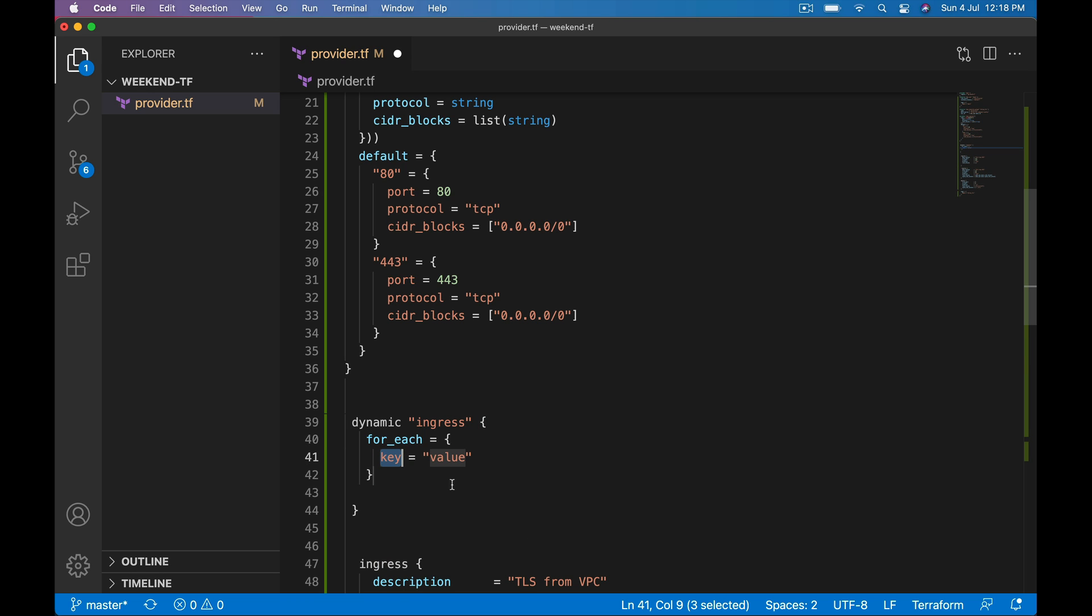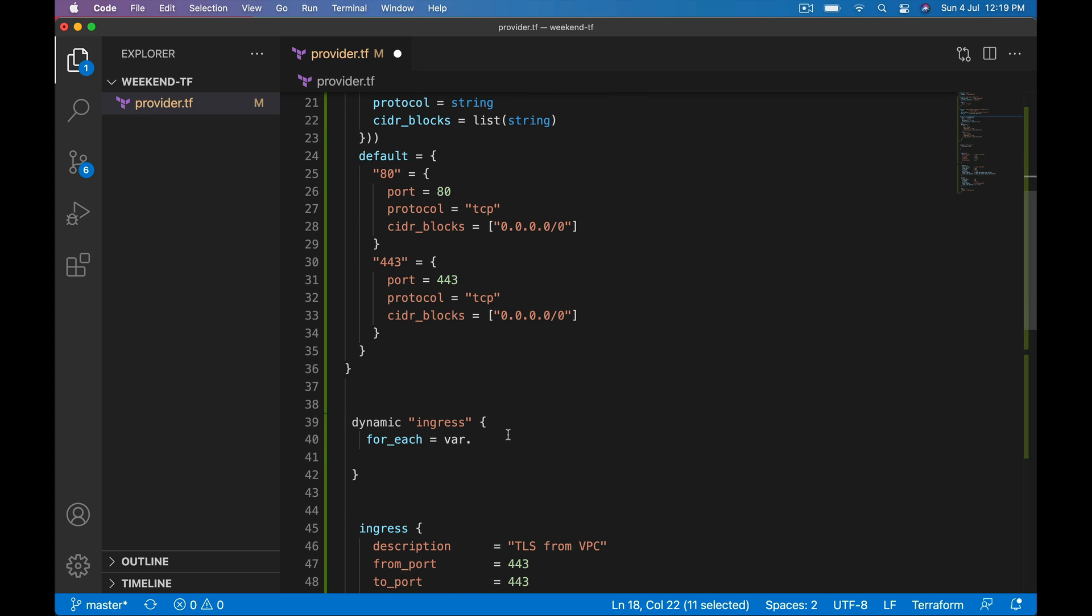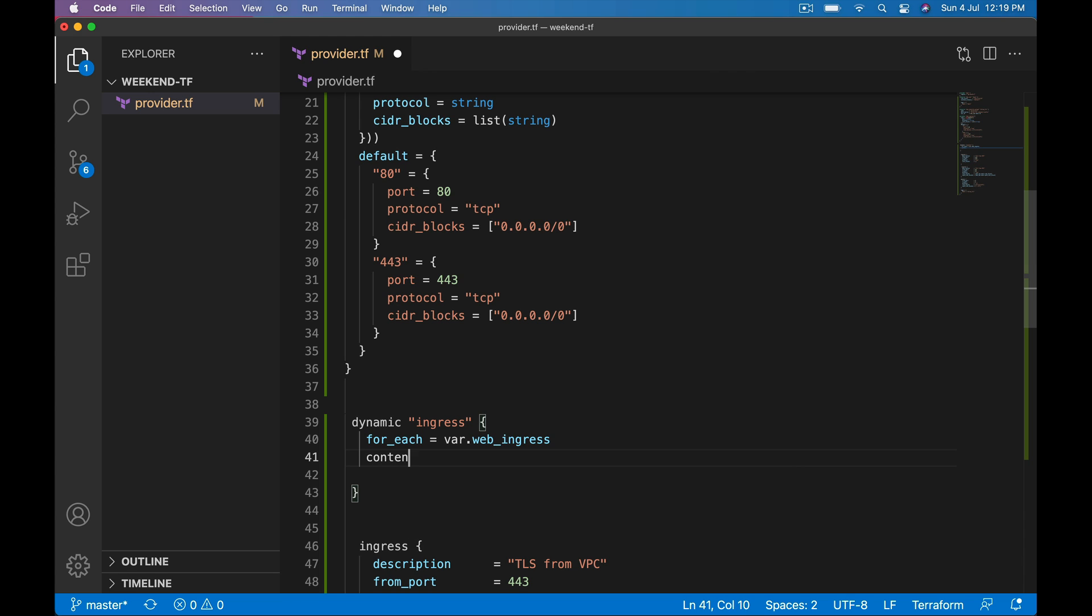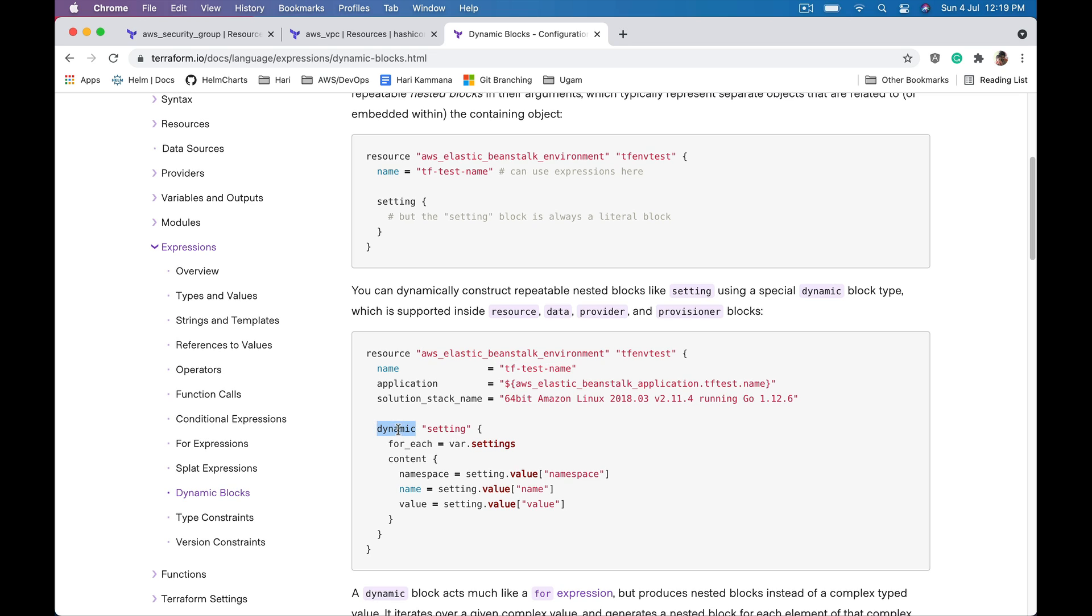Now I want to loop on this variable and fetch this information and construct ingress block there. For_each: var.web_ingress. We need to have content block inside ingress. Check document for reference.